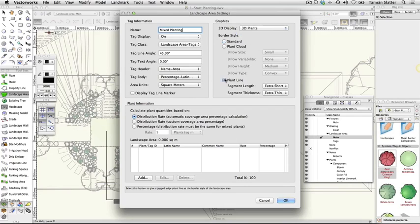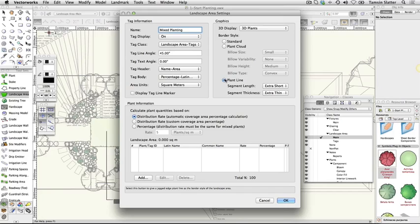Now you'll add plants to the area. There are three different ways that plant quantities can be calculated. In this case, we'll have control over the percentage of the area that each plant will cover and the planting rate for each plant. Select Plant Information, Distribution Rate, Custom Coverage Percentage.